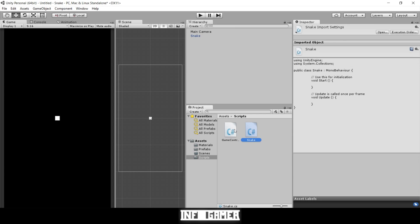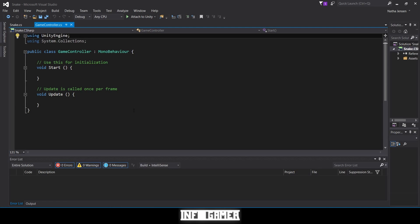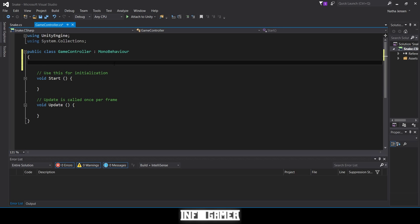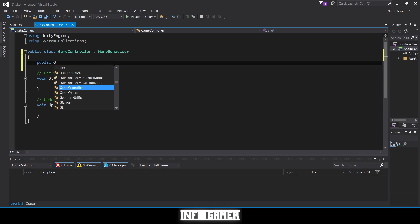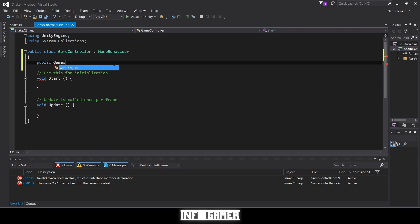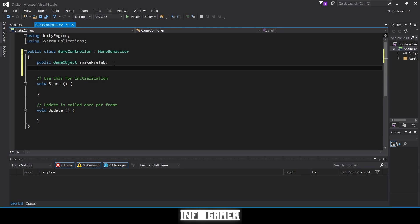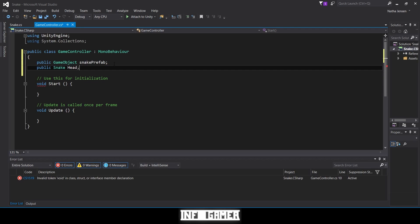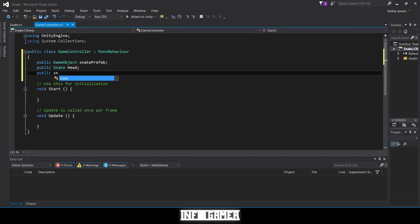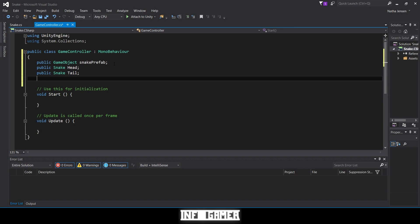We're going to open both these scripts in Visual Studio. Once we have them open, we need to create a couple of variables for our game controller script. At the top of our script let's add a public GameObject and call it snakePrefab. Now we need to create two Snake script variables: public Snake head, and public Snake tail.